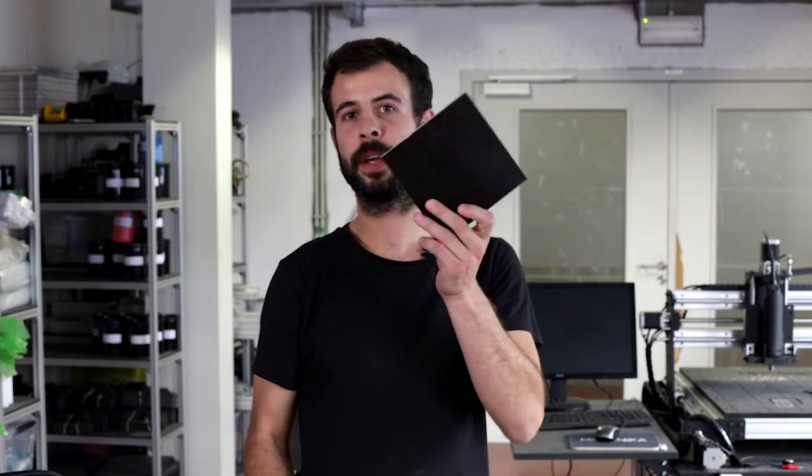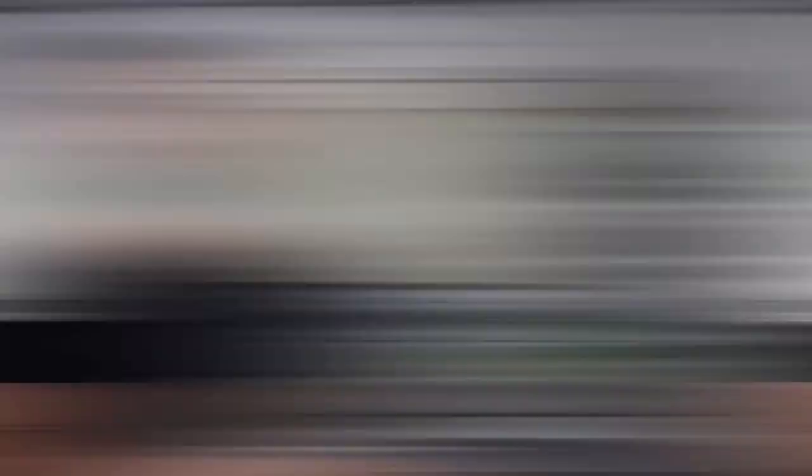Now that we have our stock defined, we have to choose the right tool to cut it. We saw that our pocket is actually 8.5 mm wide, so we can cut it with a 6 mm 3-flute flat hand mill. I know it sounds complicated. So if you want to know more about how to choose the correct hand mill, go to our website. The link is in the description below. Back to Fusion 360 to define that tool in our library.